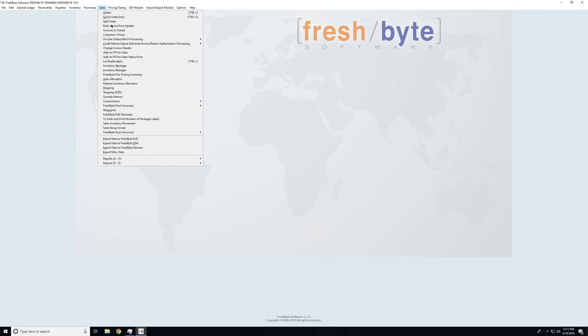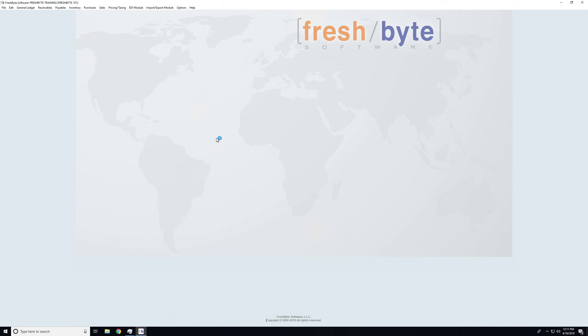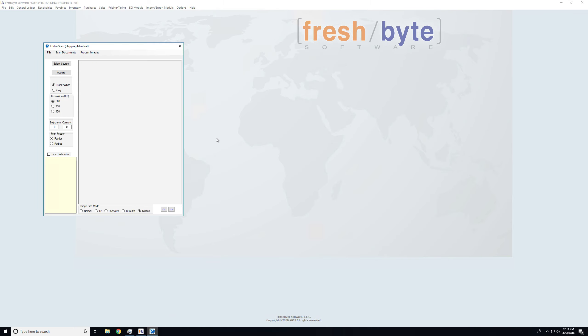Lastly, we'll take a look at Manifest. I've loaded those on the scanner, and again, we'll just hit Acquire. FreshBite will scan each of these in.